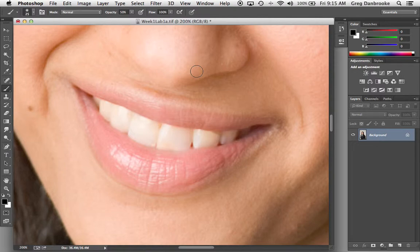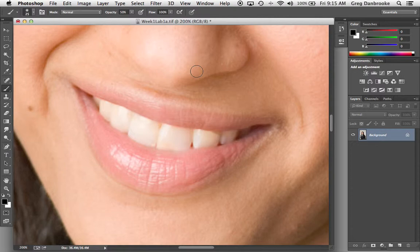I usually use a hue and saturation adjustment layer and first thing to remember is you don't want to make them completely gray. Teeth look kind of ridiculous when they're gray, just like they look ridiculous when they're too bright.